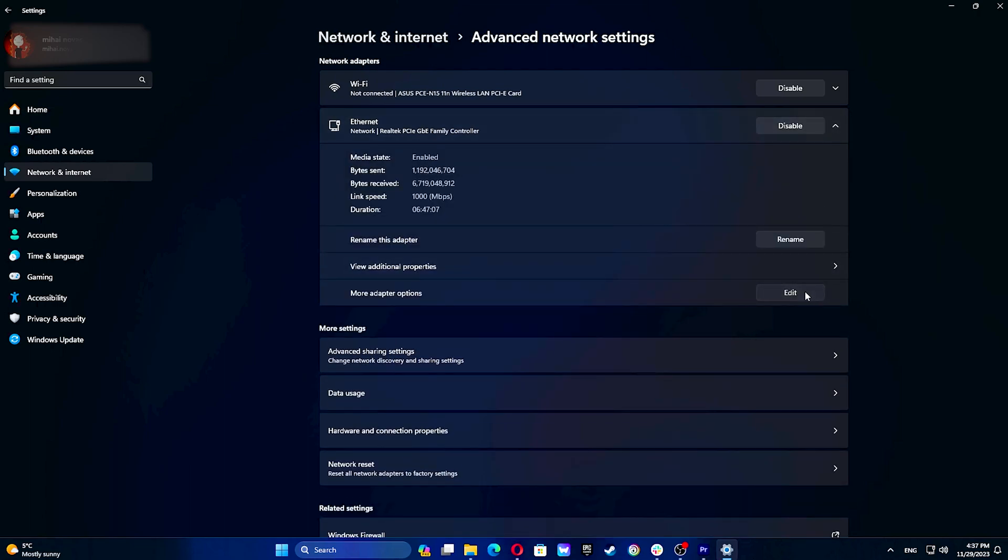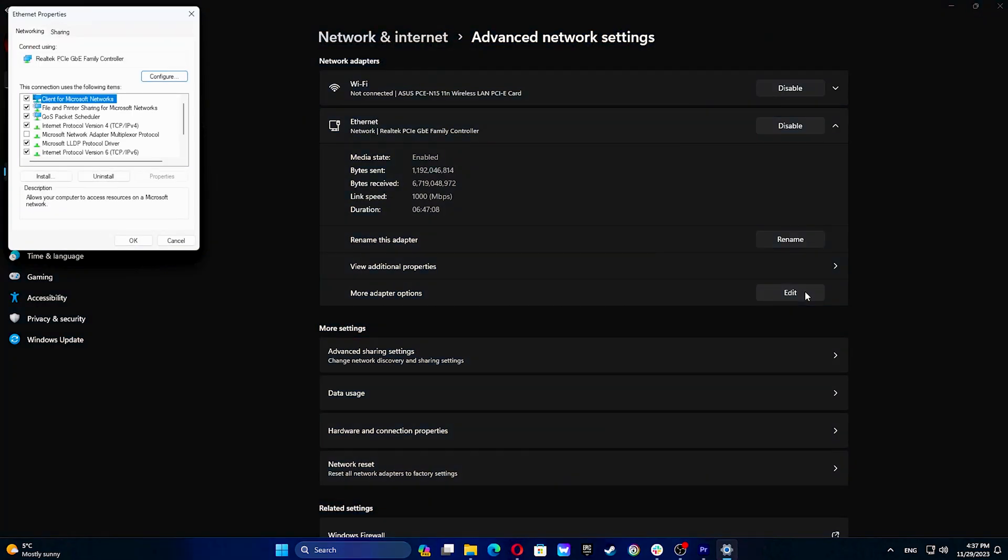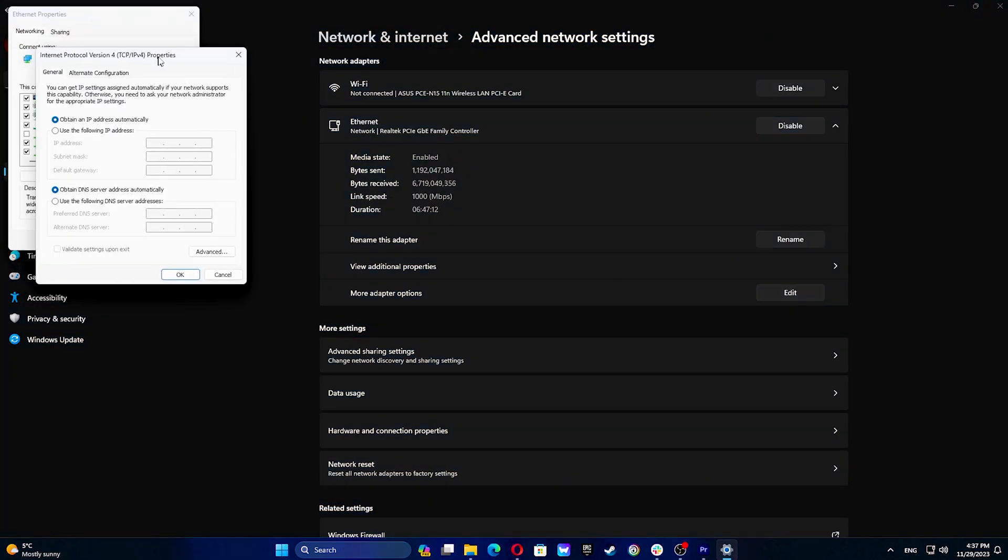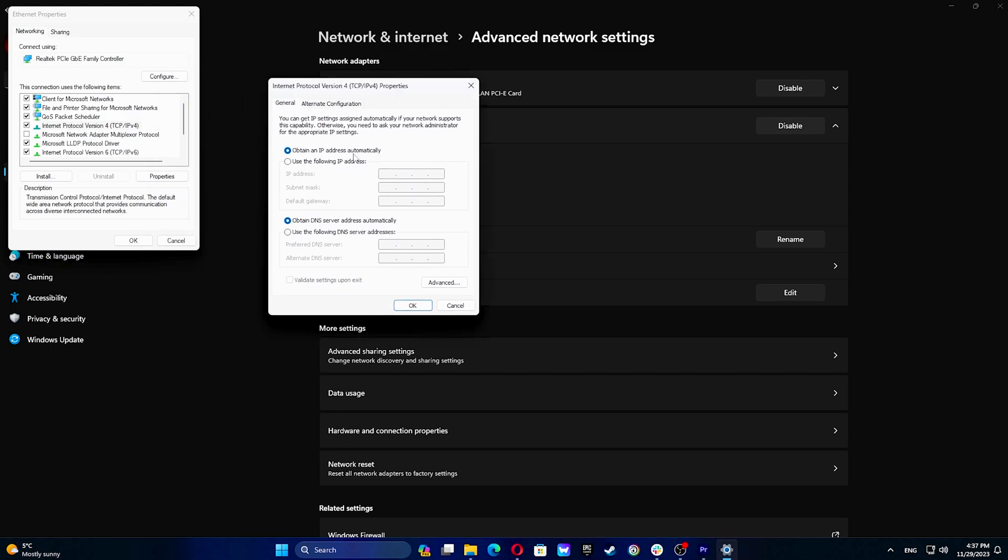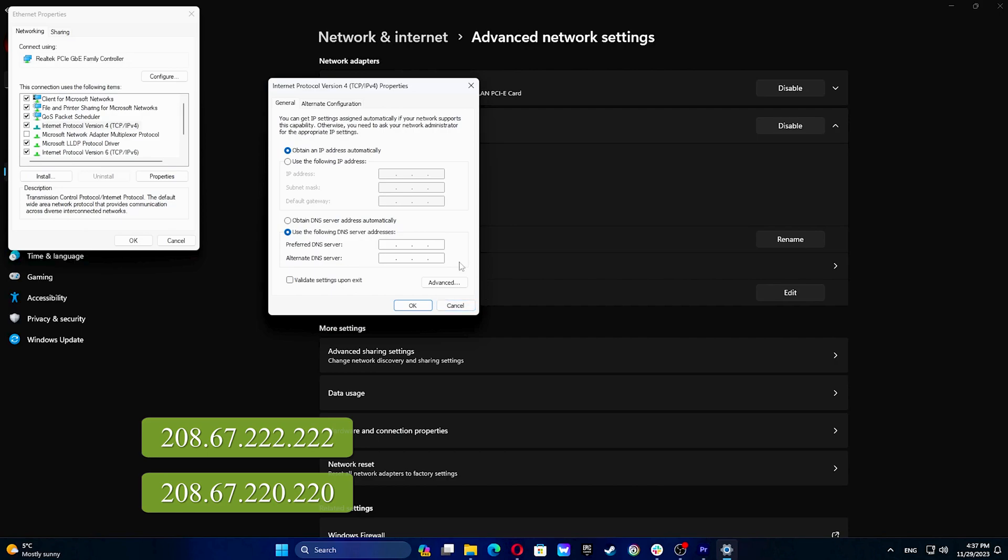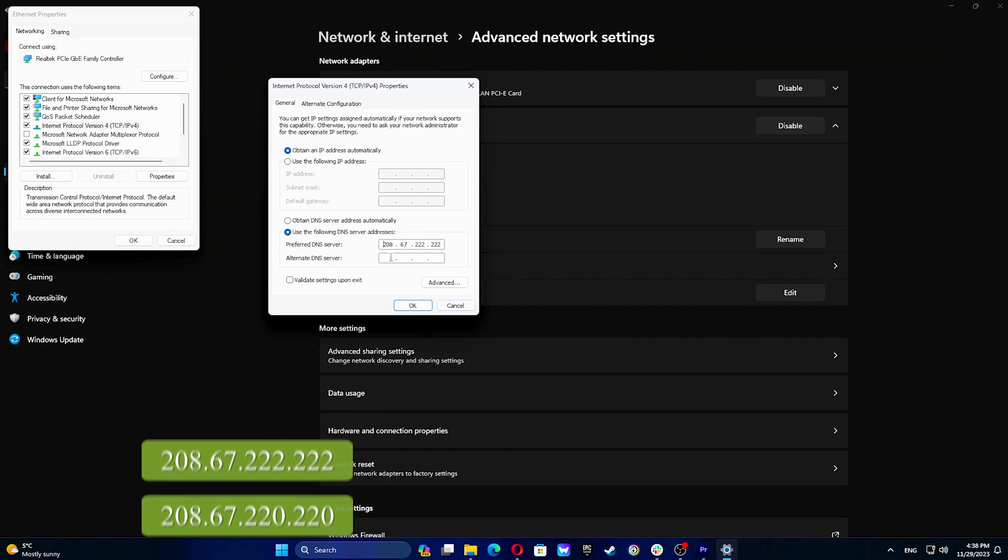Highlight internet protocol version 4 TCP slash IPv4 and click properties. Select use the following DNS server addresses and type the following open DNS addresses in the preferred DNS server and alternate DNS server fields.